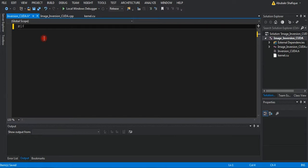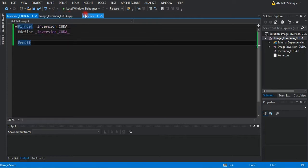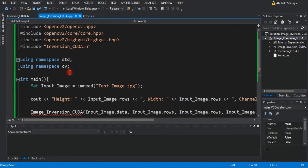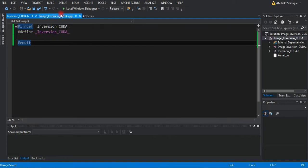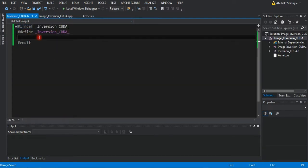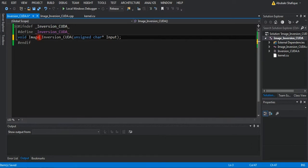In the header file, we will define the linking function which can be called from the main file and it can execute in the CUDA kernel. In this function, we will take the image, height, width, and the number of channels.